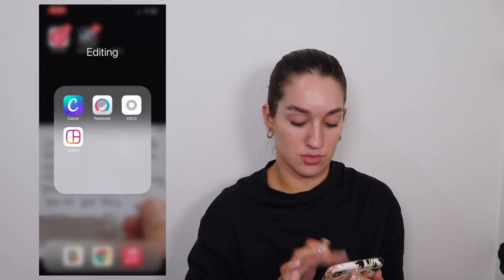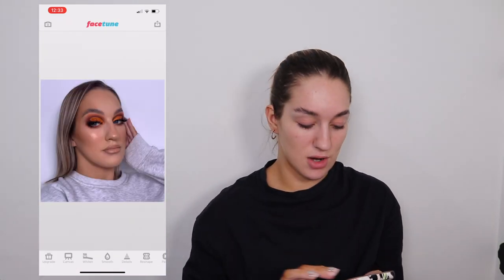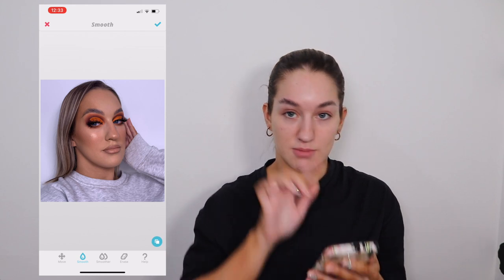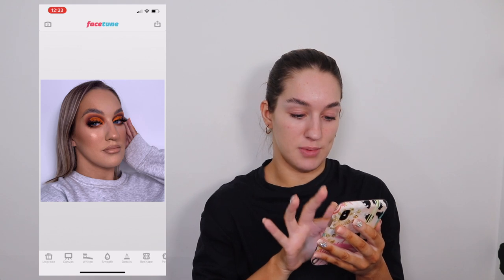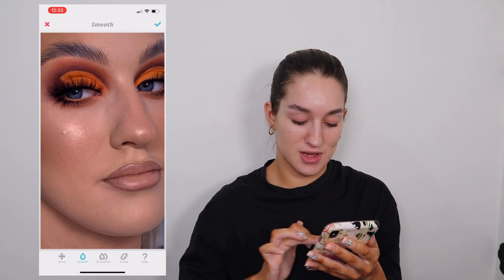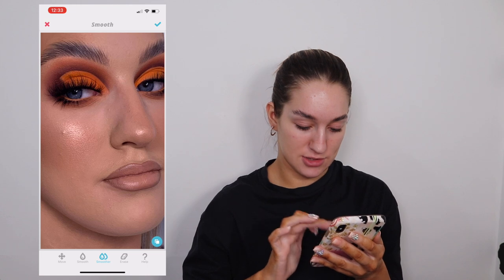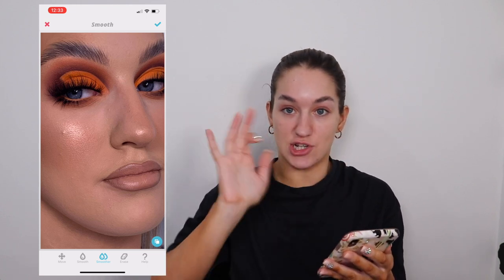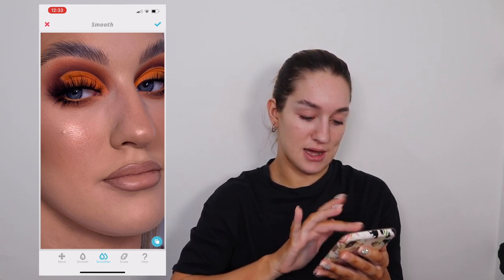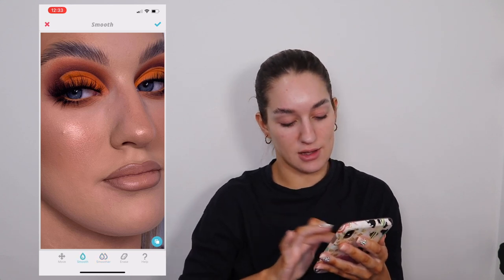Then I'll go into Facetune. So you can see the one that's got a heart on it, and then what I'll do first is I'll just smooth any of my baby hairs around it — I'm just literally tapping on it a little bit. I'll zoom in and as you can see we've got a moustache here. I'm going to get rid of it — I'll take Smoother and just literally tap it over the areas.